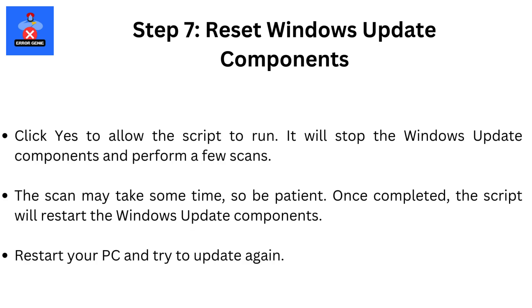It will stop the Windows Update Components and perform a few scans. The scan may take some time, so be patient. Once completed, the script will restart the Windows Update Components. Restart your PC and try to update again.